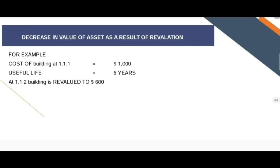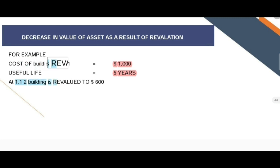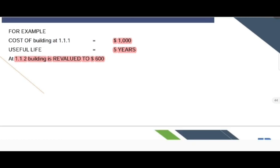In this next part of the lecture, we will discuss the first decrease in the value of an asset as a result of revaluation, and then the subsequent increase in the value of the asset. We have been given an example where the cost of a building is 1000, the life is 5 years, and on 1st January 2002 the building is revalued to 600. How do we record this event?